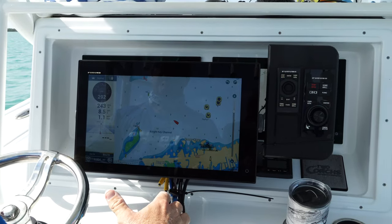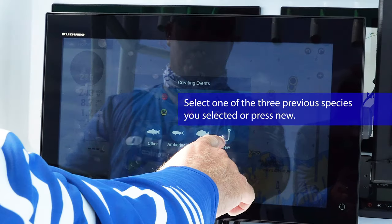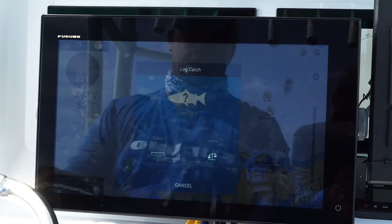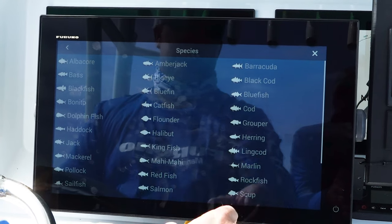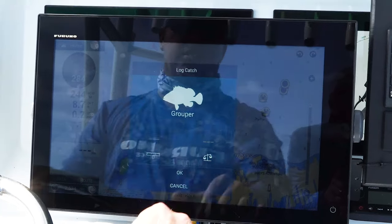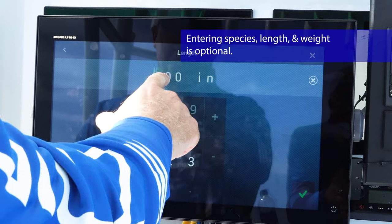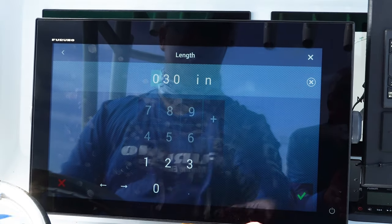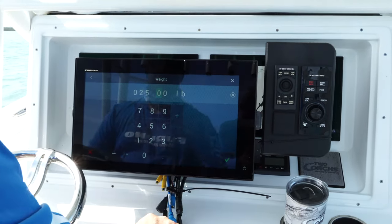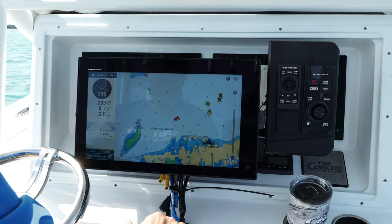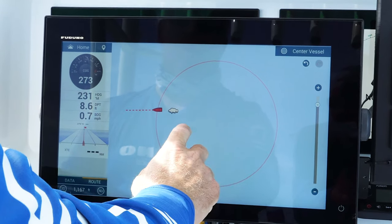We just hooked up on a fish and I want to save this spot. I hit the events — that's going to save the spot right where I'm at. Now I can hit this hook for new, click on the species I want to label it as. Say we just caught a grouper. I'm going to hit grouper — grouper comes up — we can hit the length, say it's 30 inches, and it weighed 25 pounds.